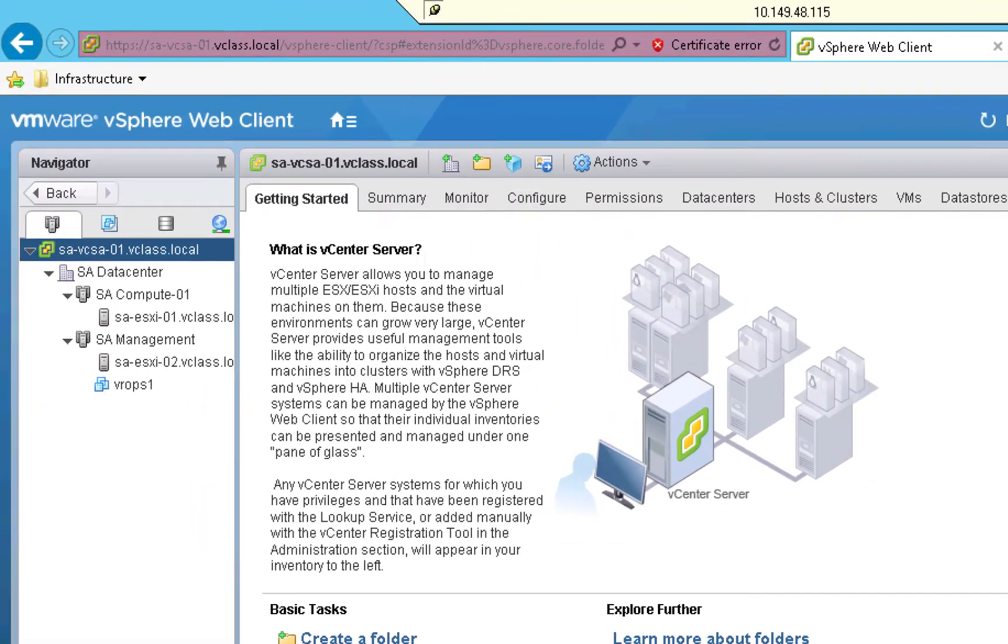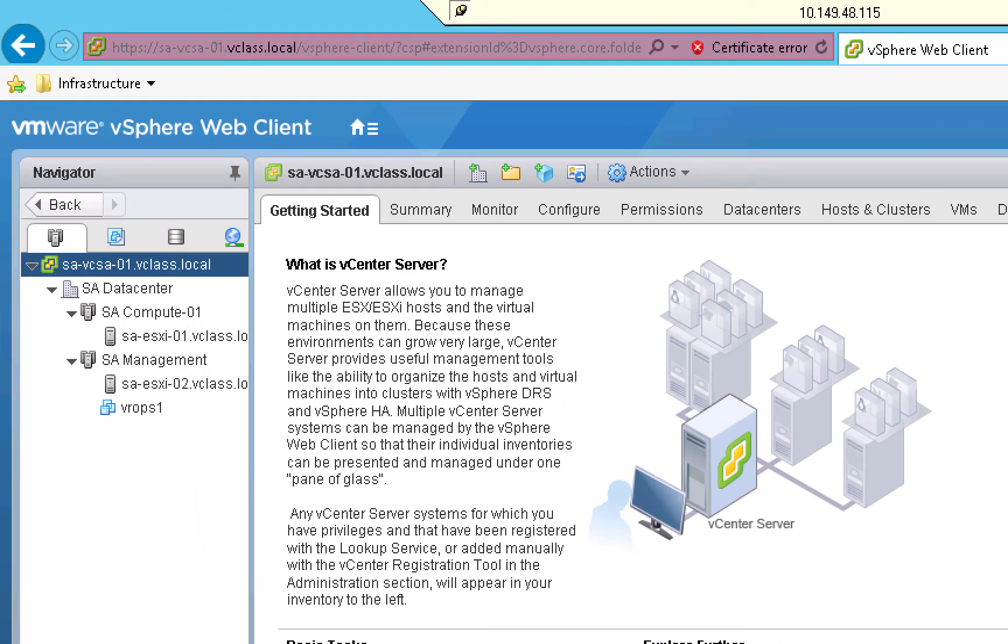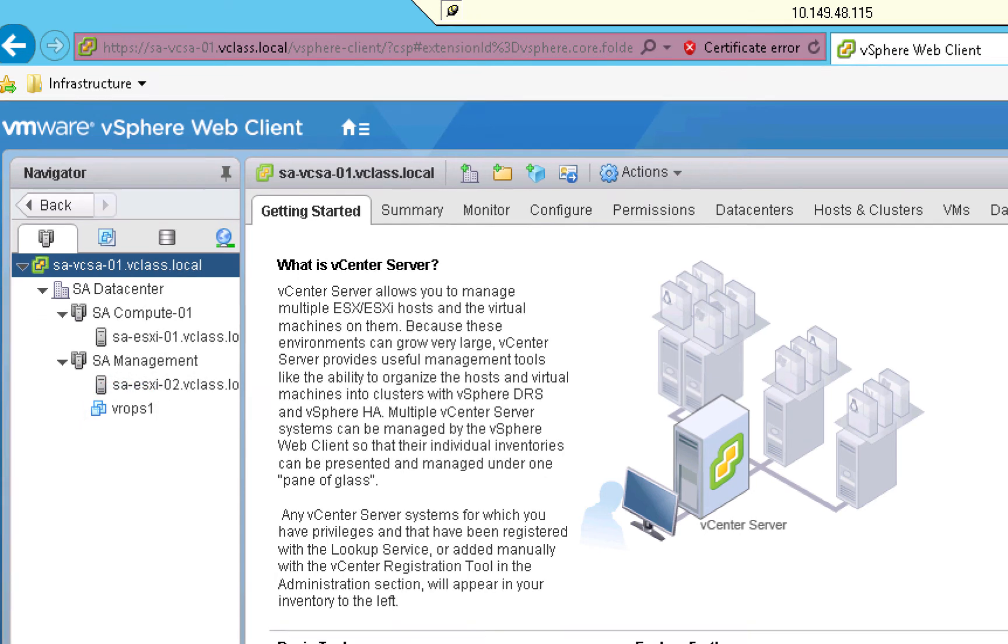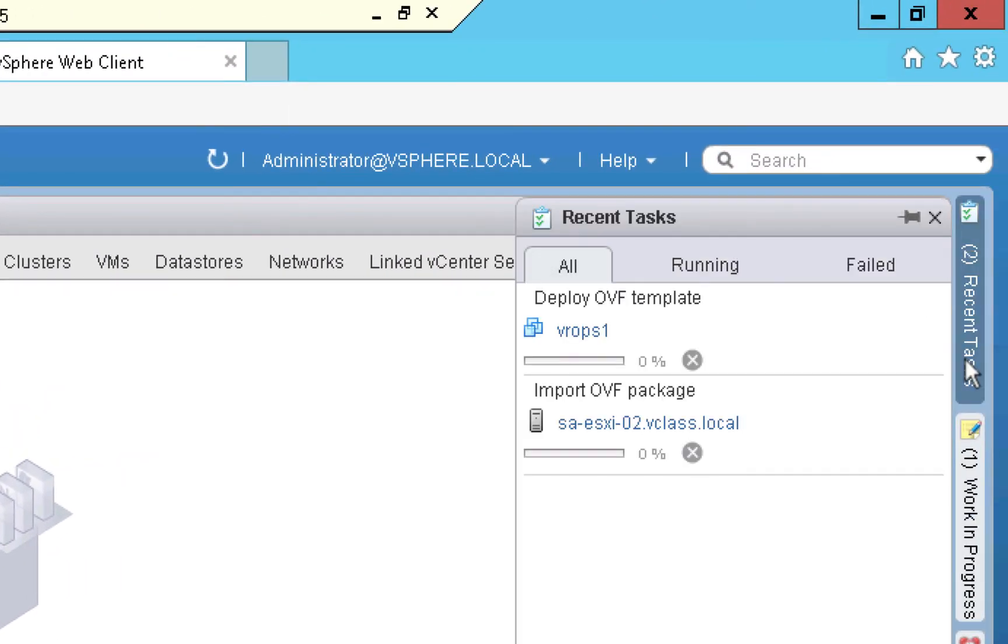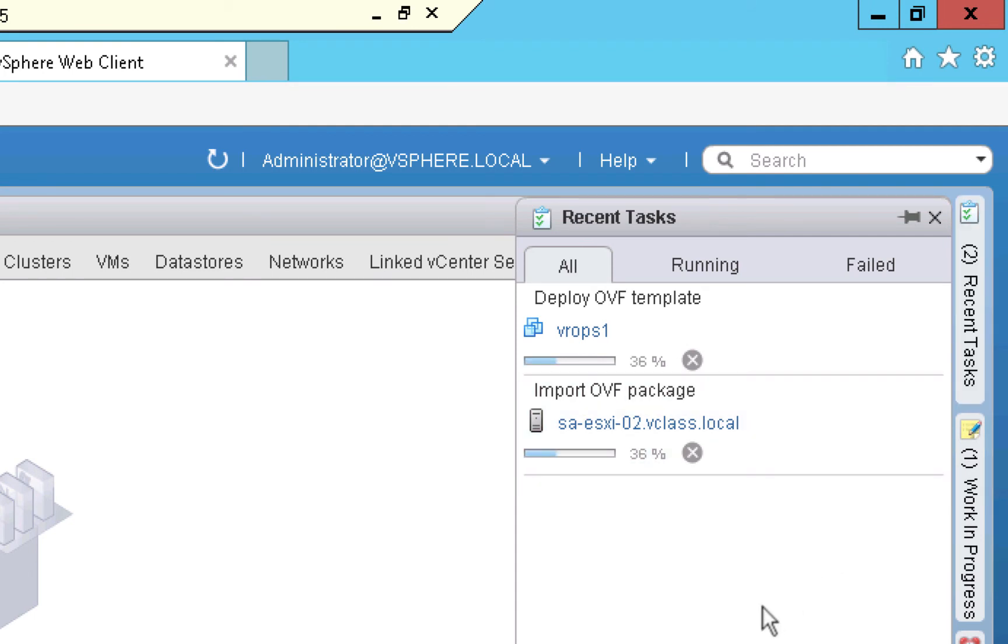As you can see on the left side of the screen, the machine itself has been created. And we're going to monitor as it gets built by going to the recent tasks pane. As you can see, the node is just about to start getting built. Now it's being built. And once again, we'll accelerate the video to speed things up.